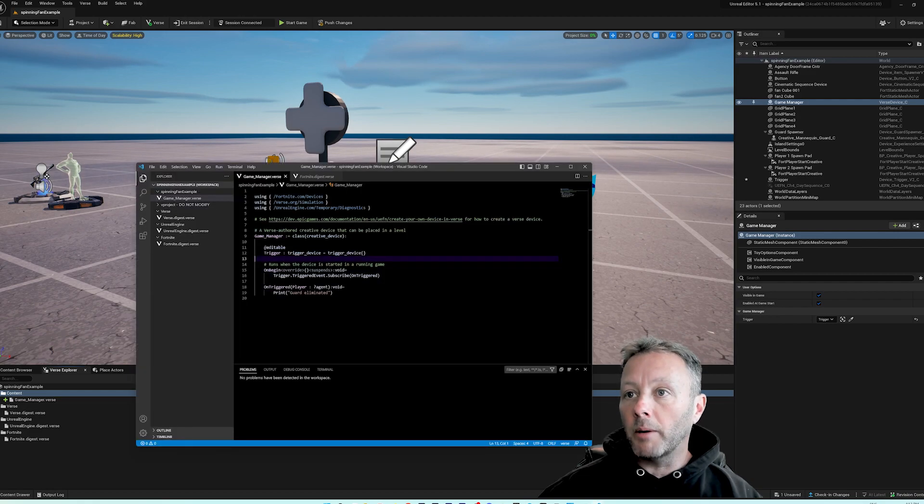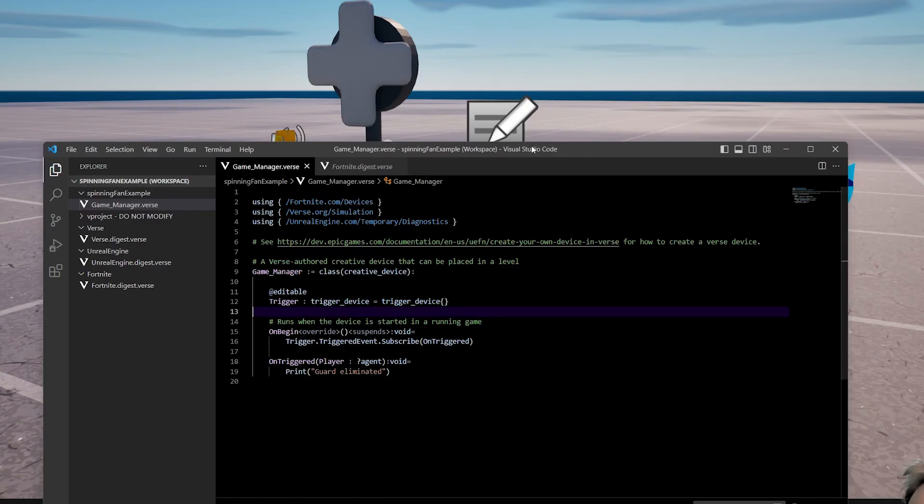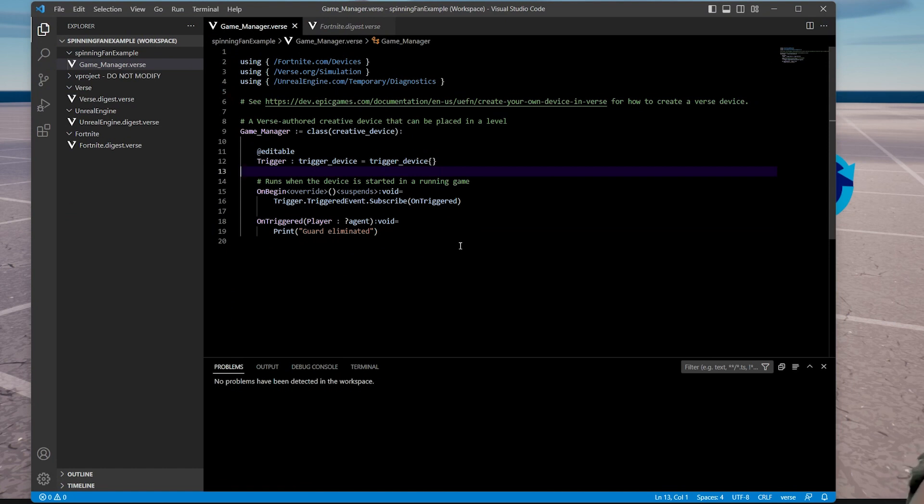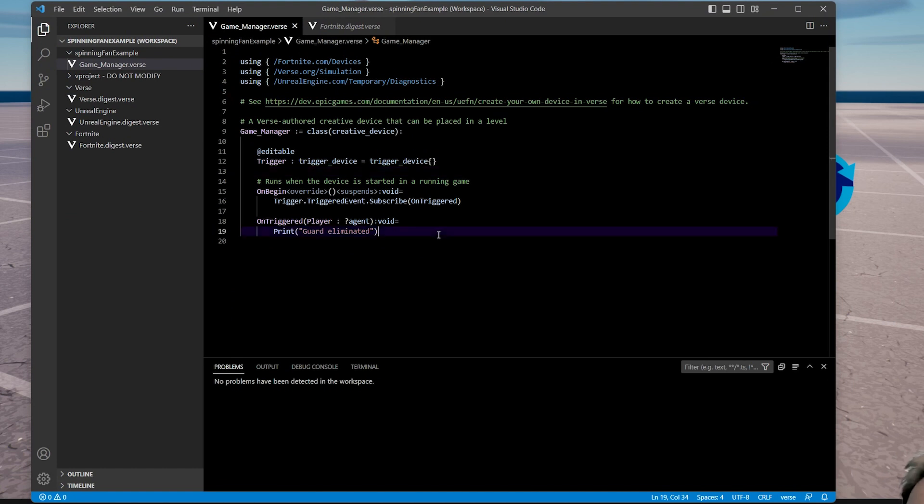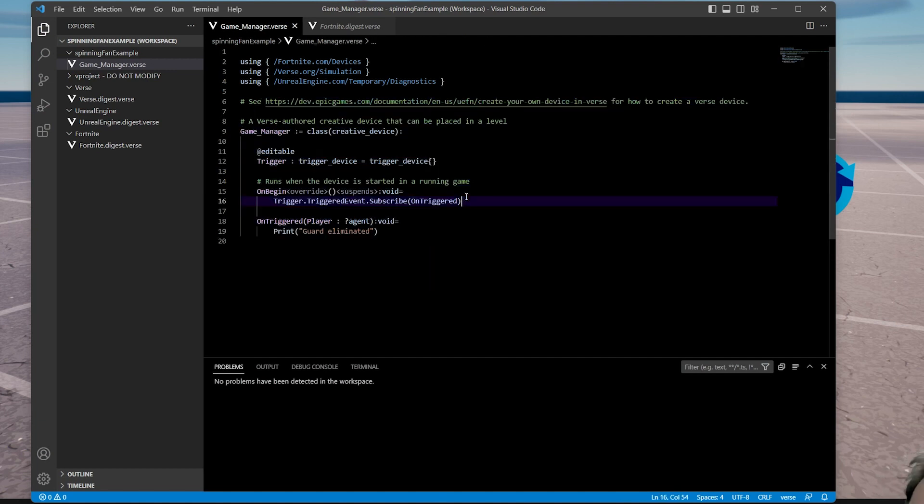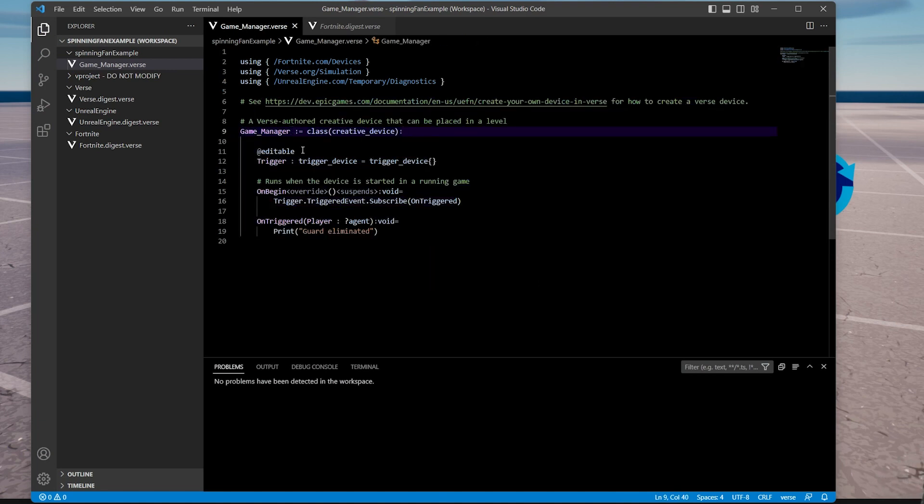When we hit create, it's going to open up Verse and we're going to get this code. Now if you're not very good with code, don't worry about it. I'll take you through this, it's no big deal. In fact, this is probably one of the most powerful areas of using UEFN. If you're not aware, if you are aware then you already know this. Let's get on with it.